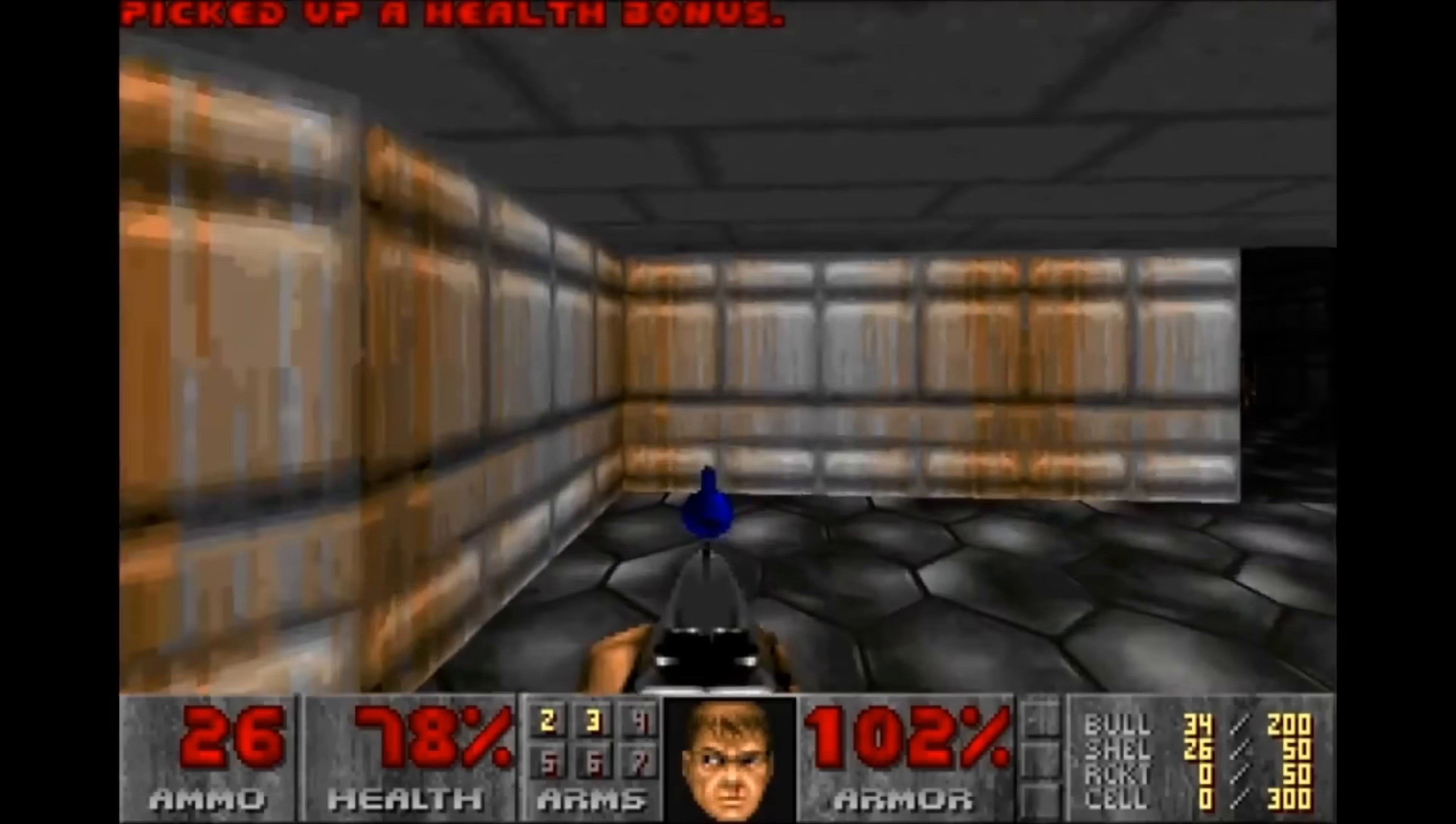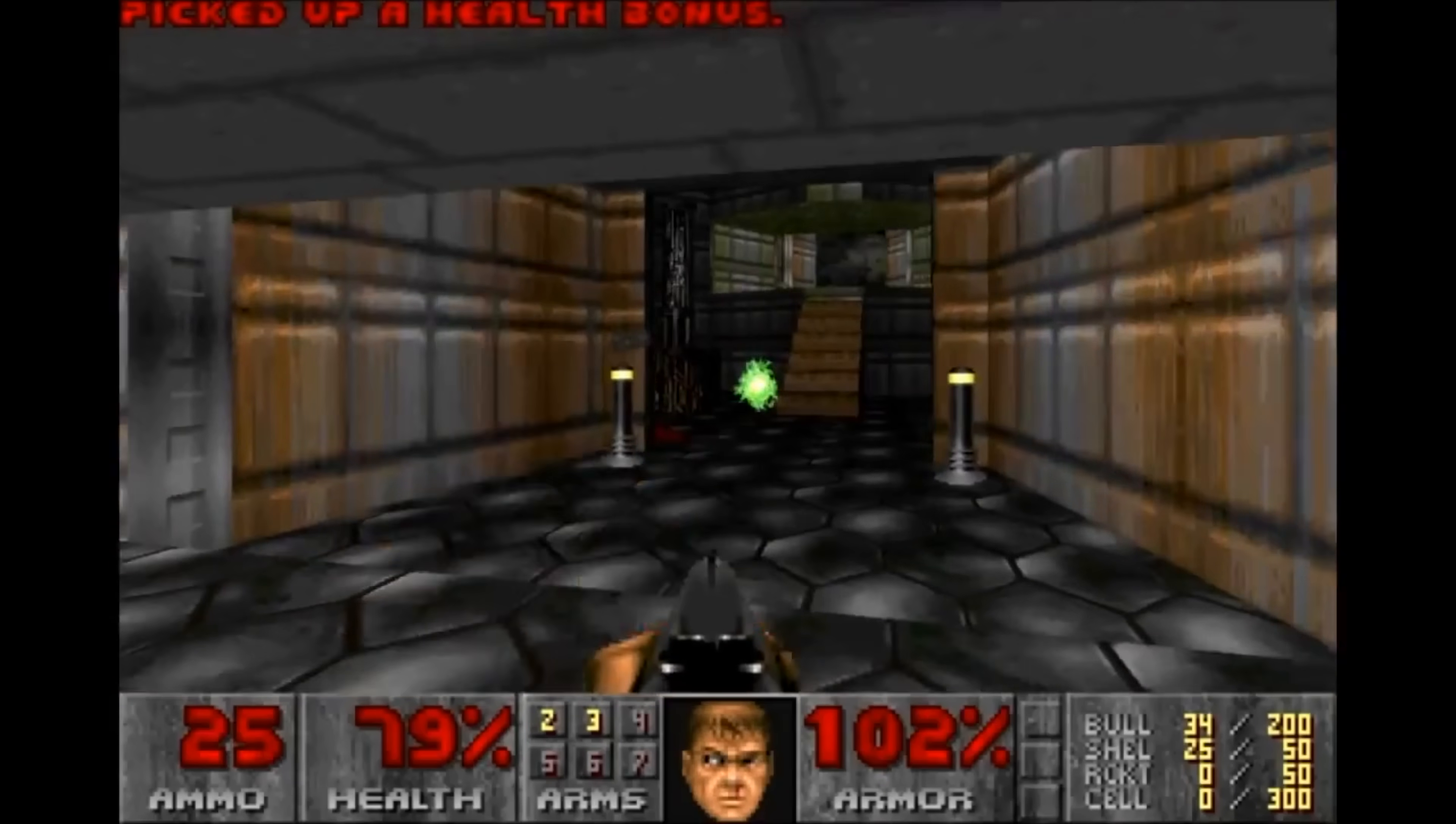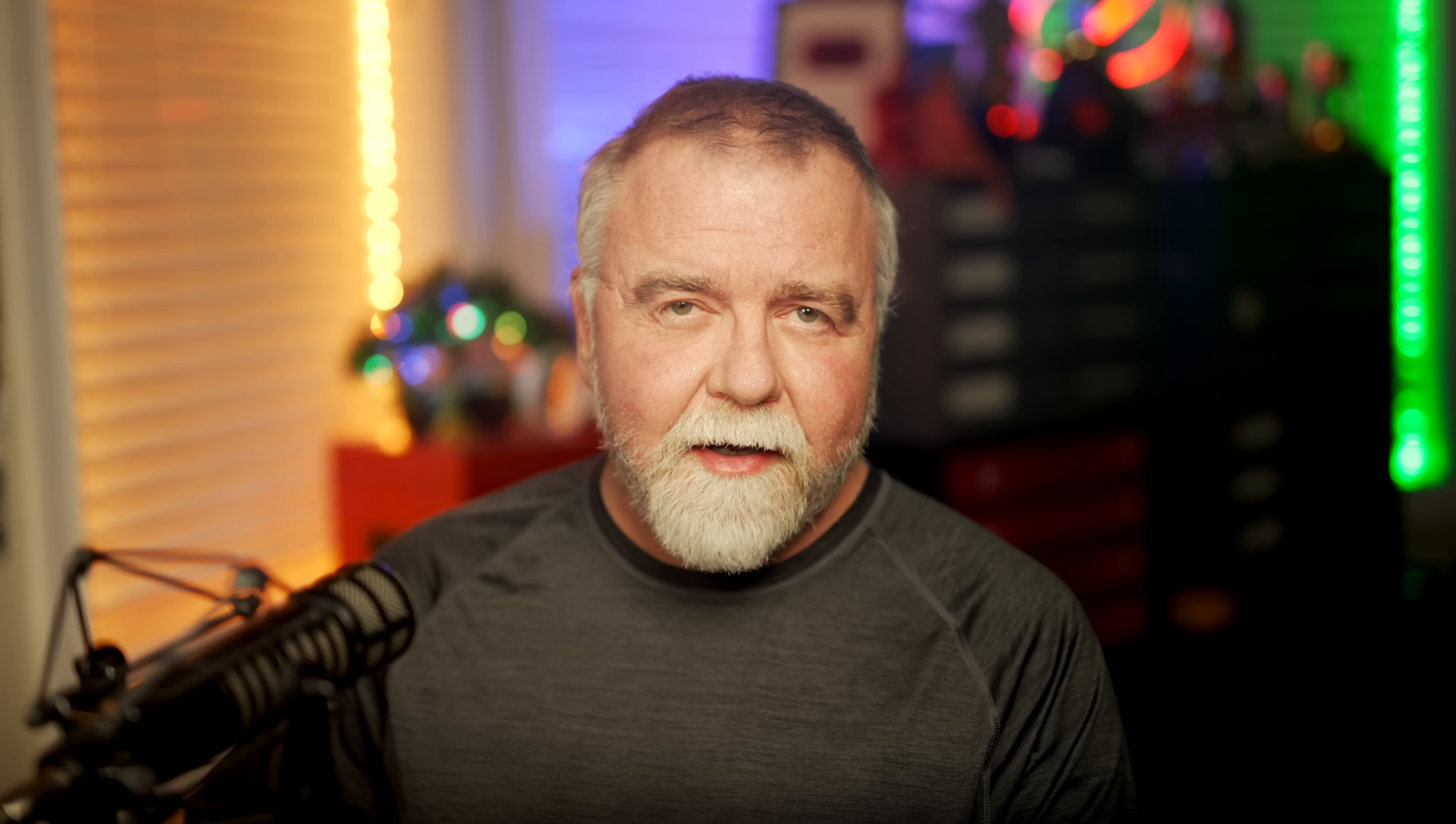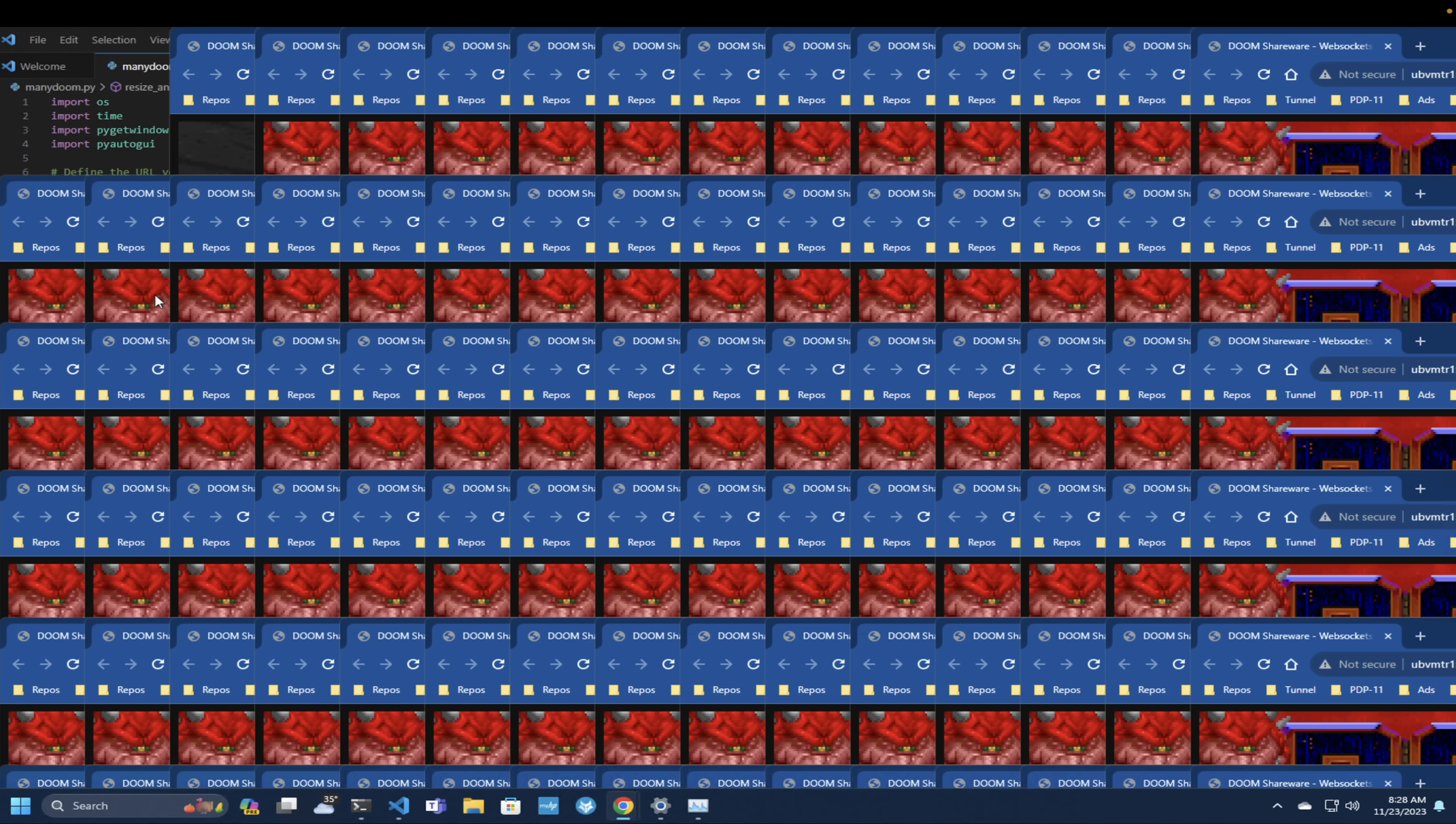And yes, of course, it can run DOOM. But can it run 100 copies of DOOM all at once? We're going to find that out today and a whole lot more, right here in Dave's Garage.